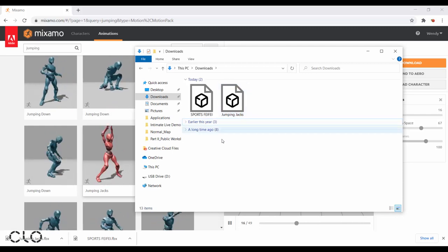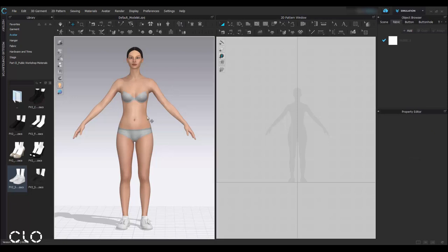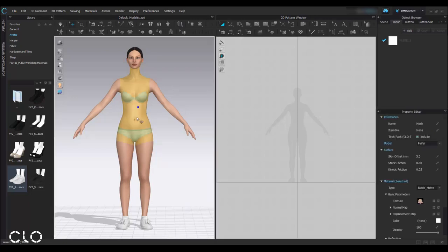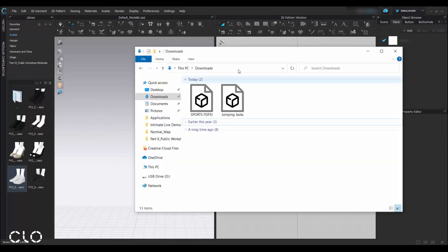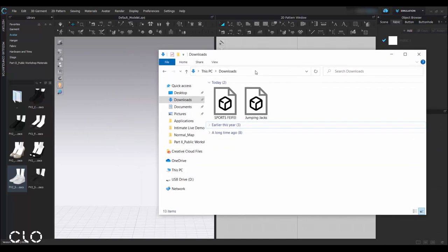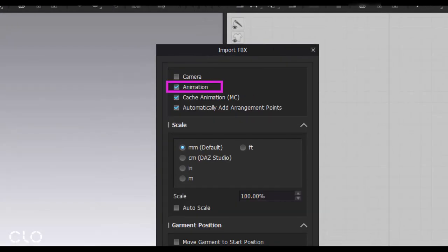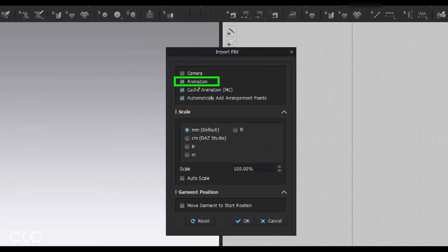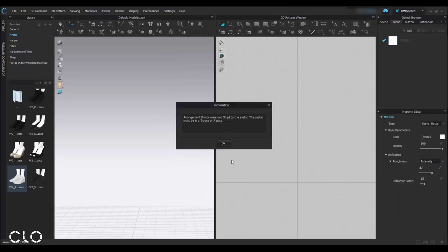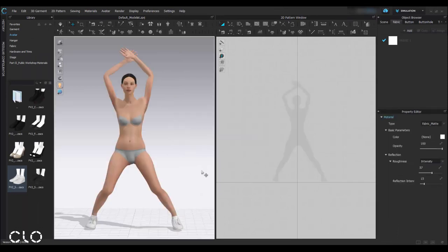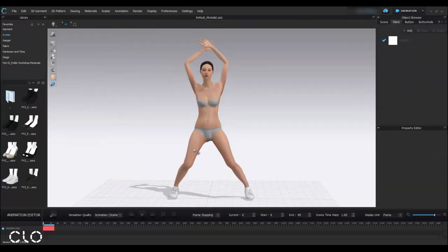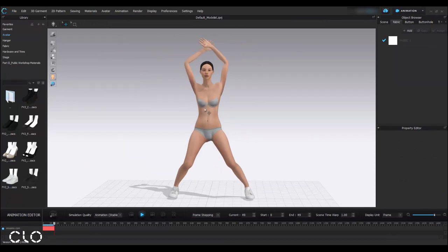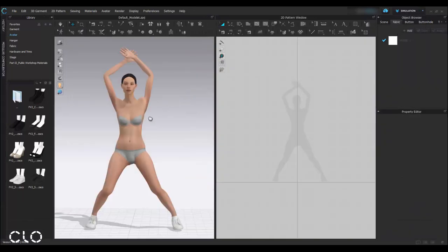Now we can go back to CLO. And I'll delete this existing avatar, and then import the avatar applied with motion. When I import this FBX, I have to ensure that the animation is also included. I can go to this animation mode and click this play button to preview the movement.